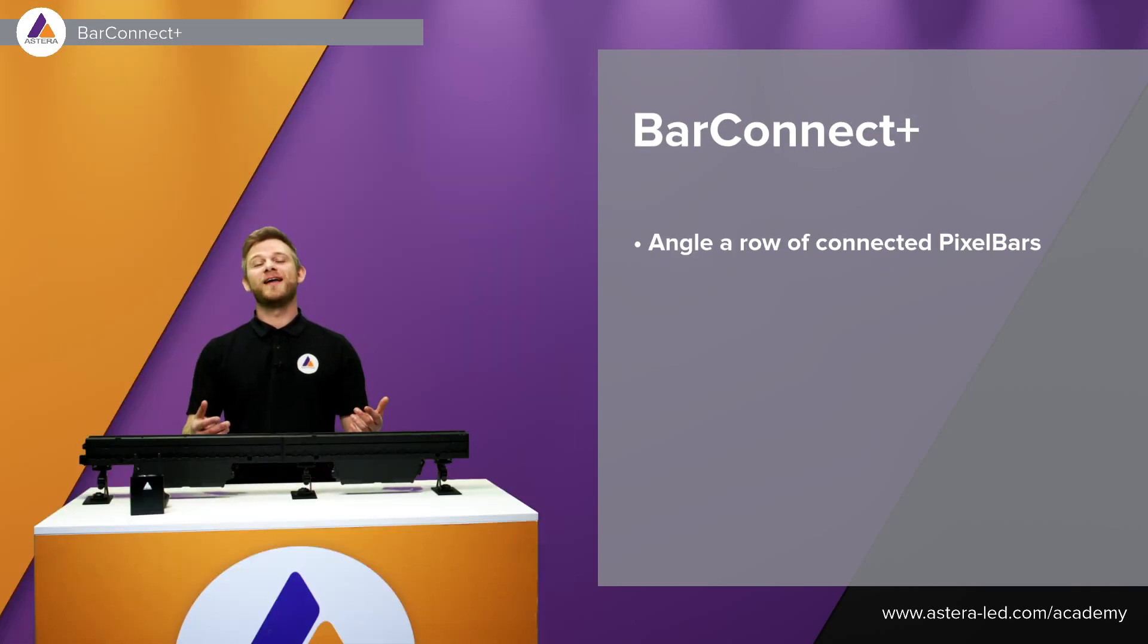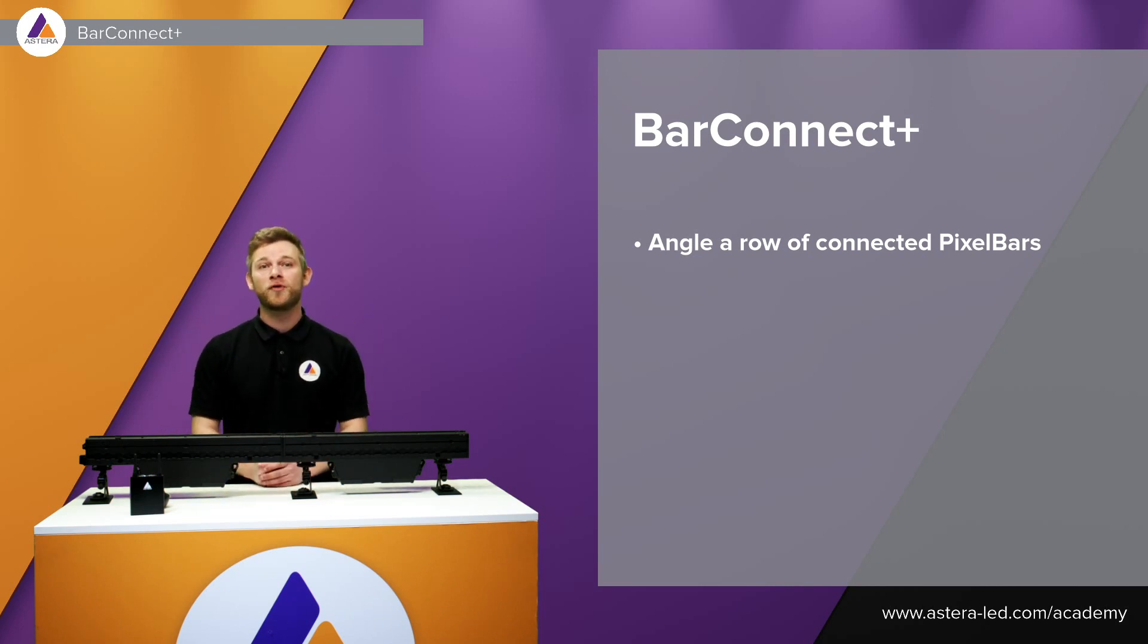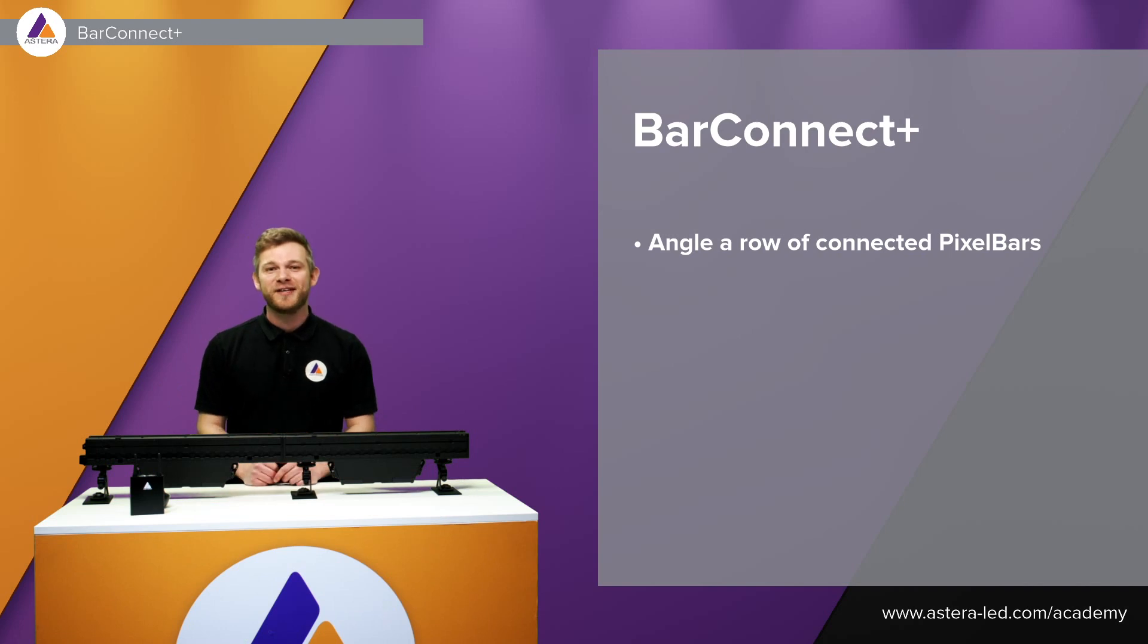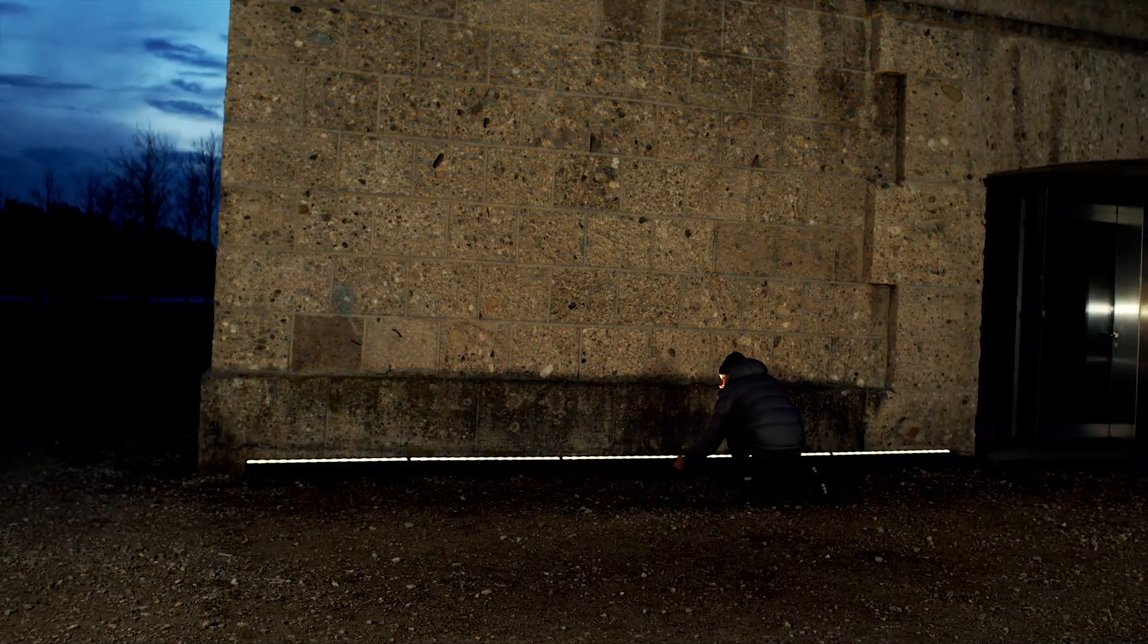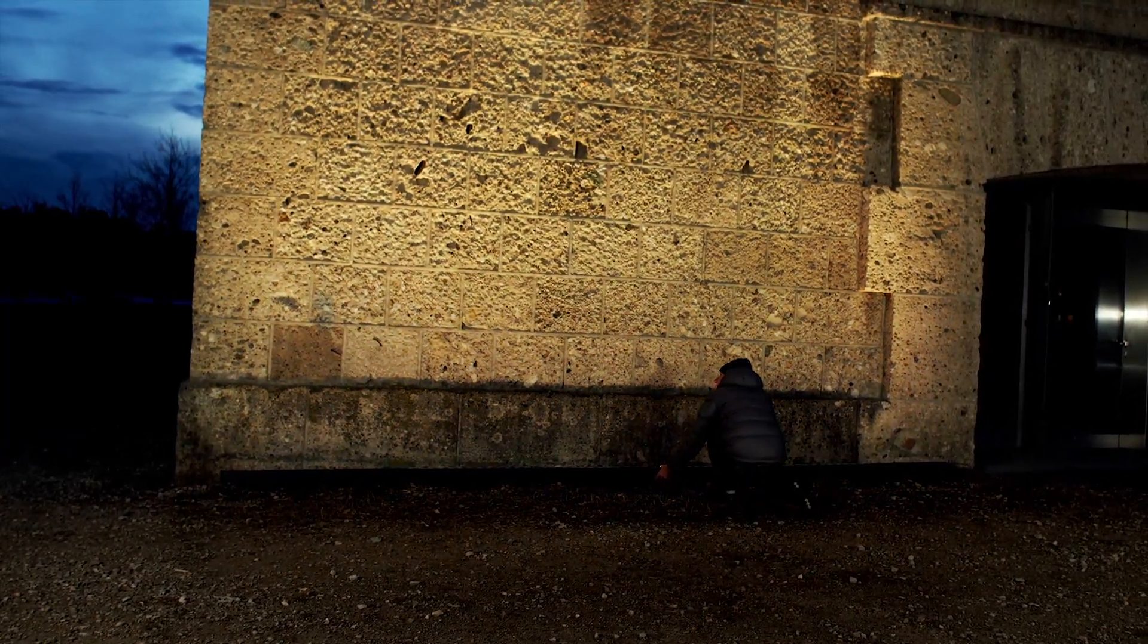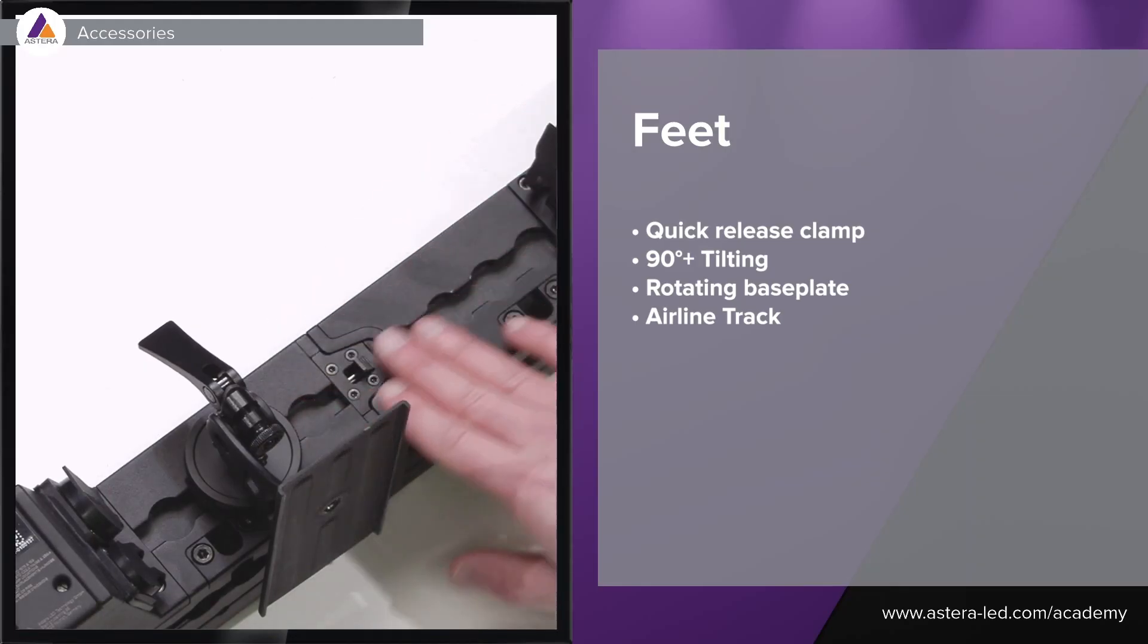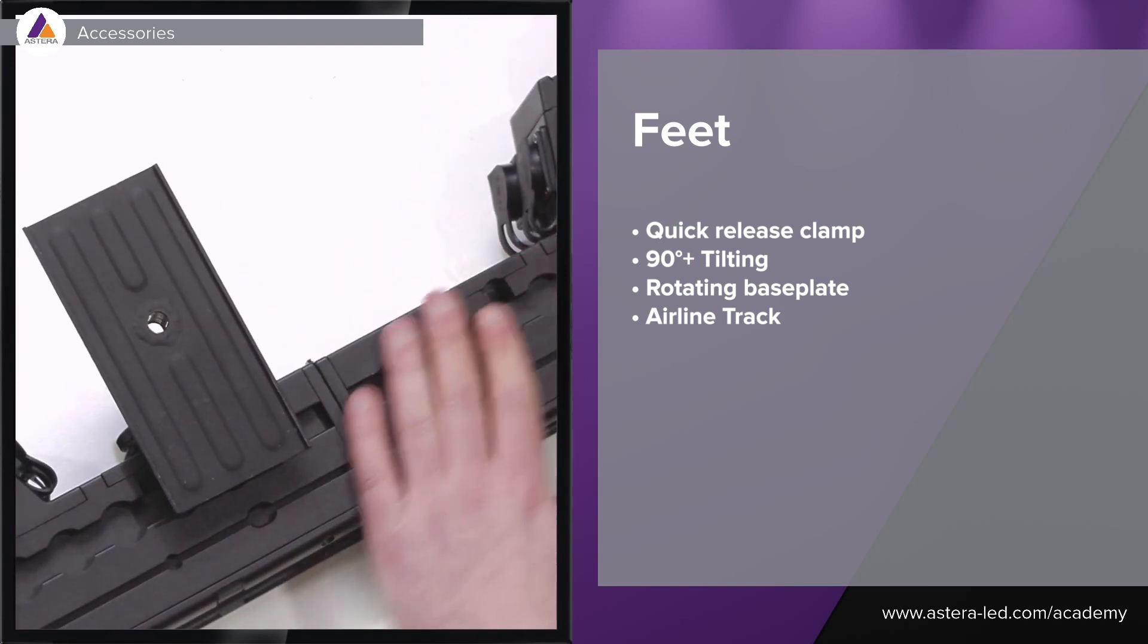When we build a long row of pixel bars we also want to be able to adjust the angle so we have a nice and smooth wall washing, and therefore we have this accessory also we call it the multi-functional feet that makes it super easy to adjust and simply just angle a whole row of pixel bars. It's only necessary to have two feet on the first light and then one on the coming lights that we connect to the row of lights. These are mounted on our airline track which you see here down in the bottom and also here on the side we have airline track.